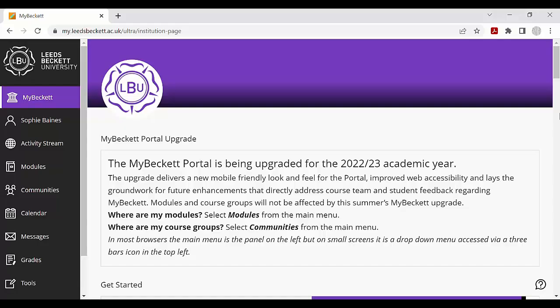First, log into MyBeckitt. Scroll down to the Library and Student IT card and click on Access Your Email, OneDrive and Office 365 Portal.